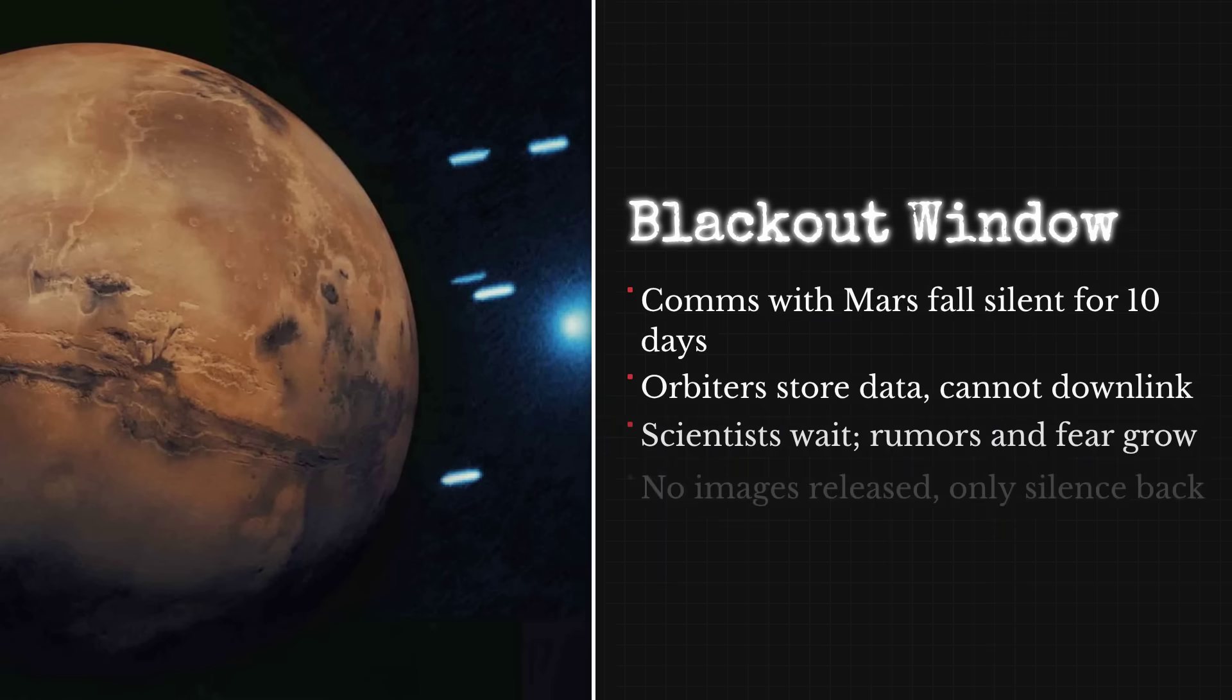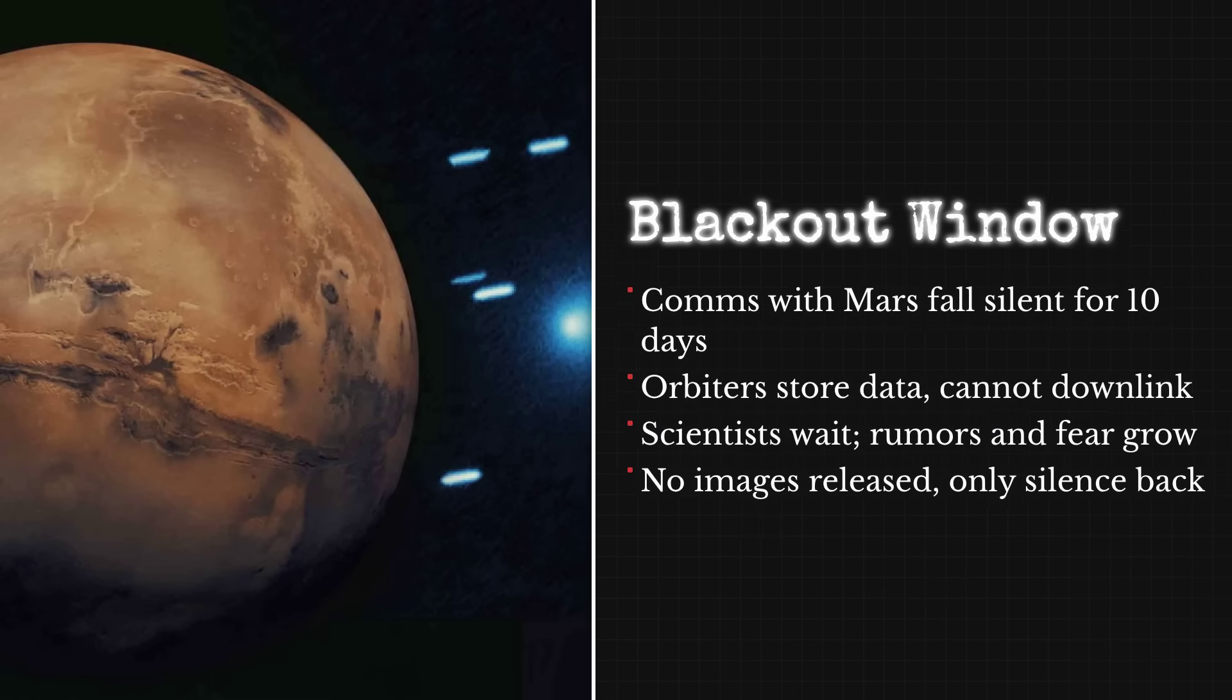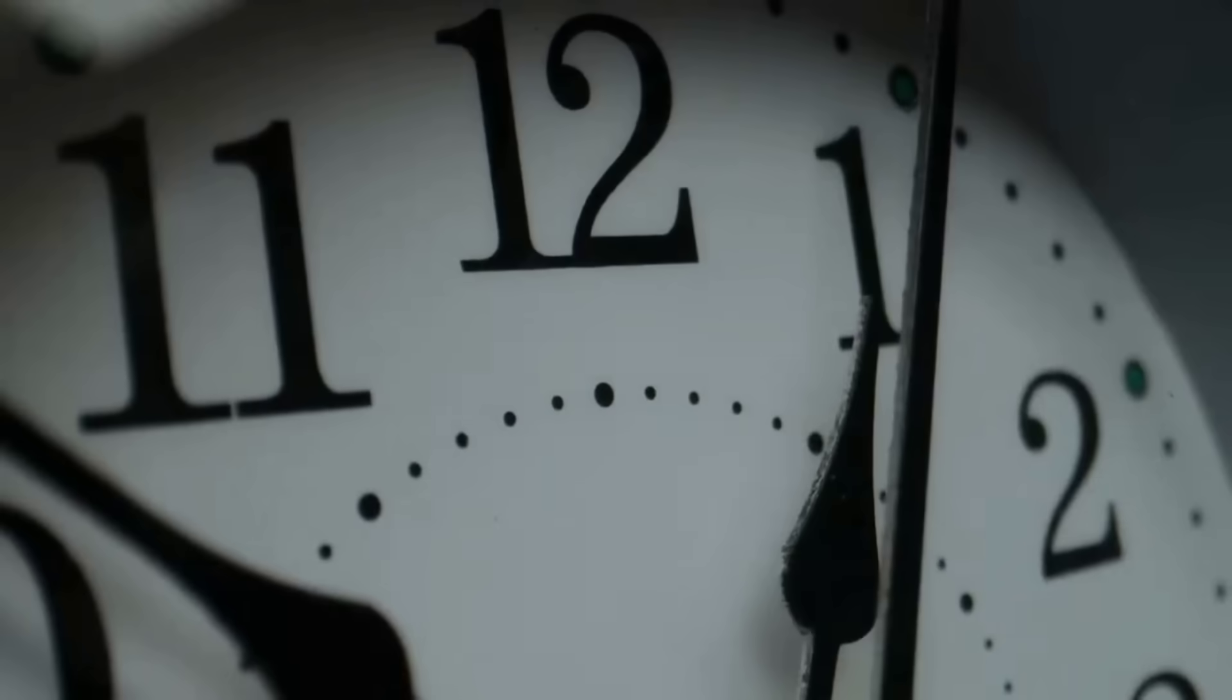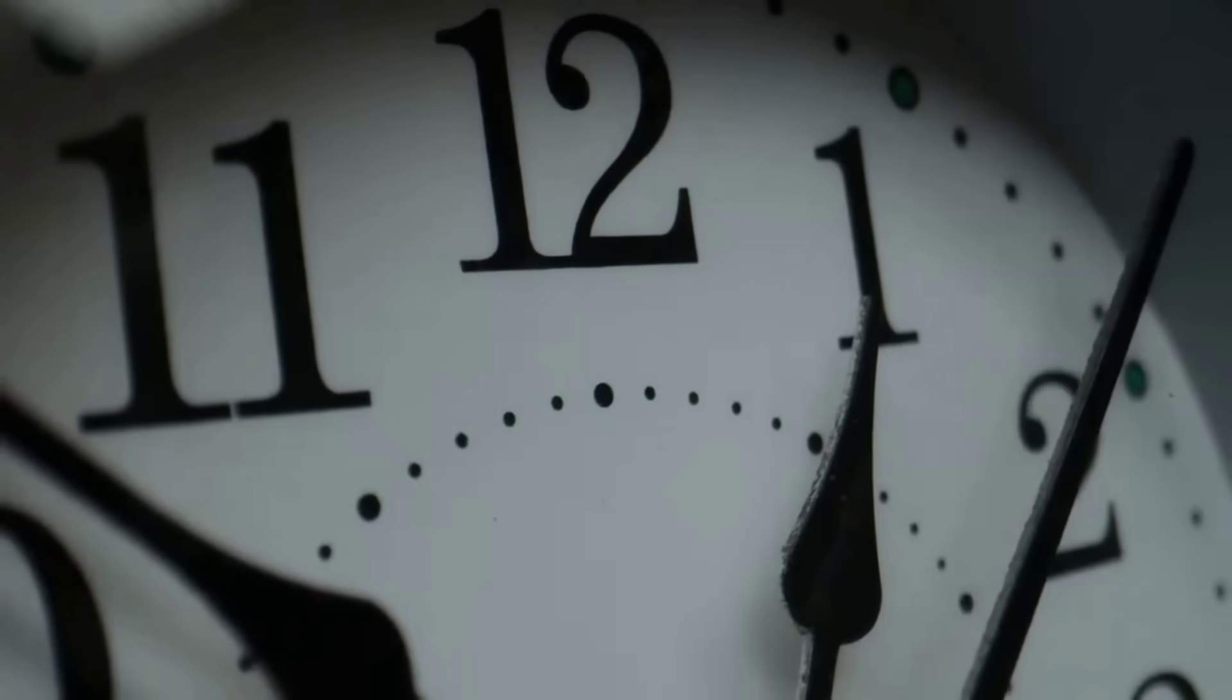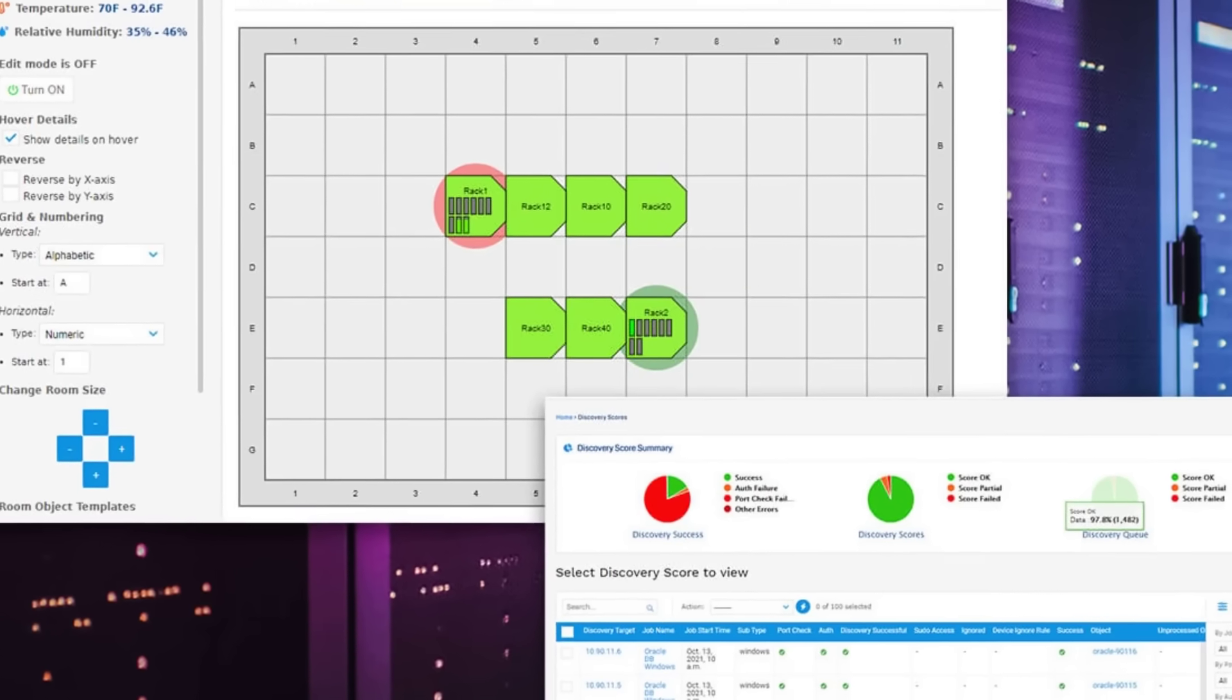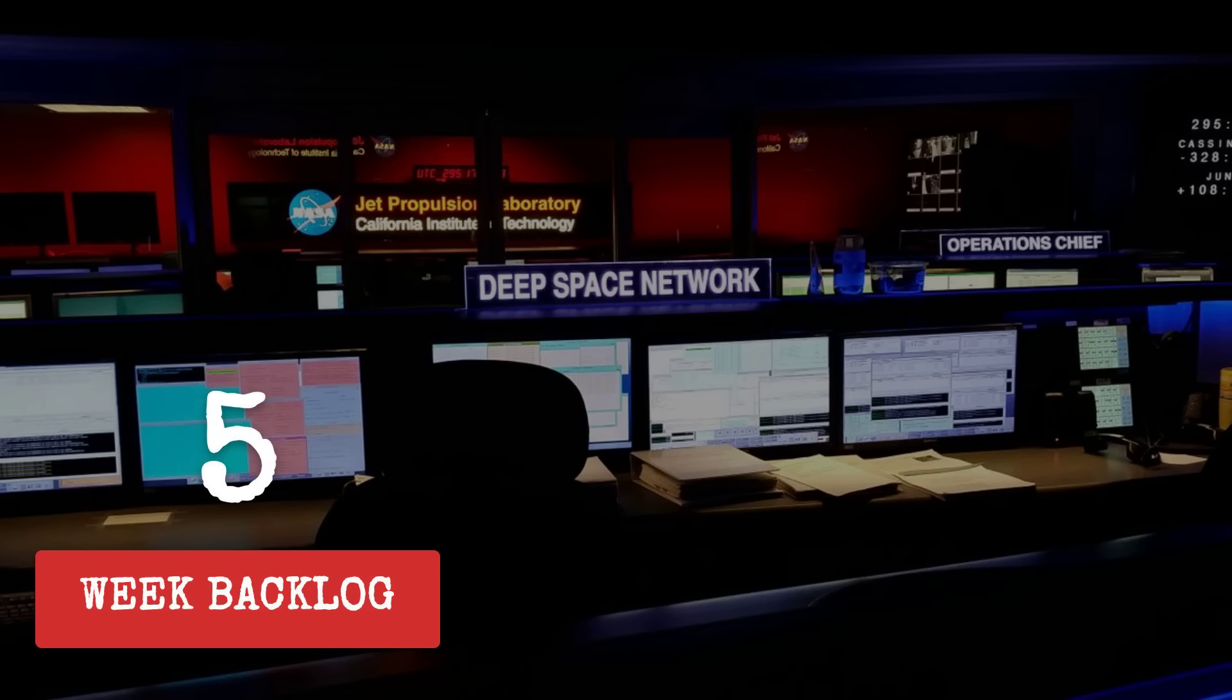HiRISE, CaSSIS, HRSC, all still tracking 3I/ATLAS, could only store their images onboard, waiting for the skies to clear. Engineers watched the clock, knowing that any anomaly during these days would go unreported. Every byte of raw data queued up for weeks. The embargo extended beyond just the conjunction. With Deep Space Network traffic prioritized for spacecraft health and emergencies, even routine science transmissions faced a five-week backlog.